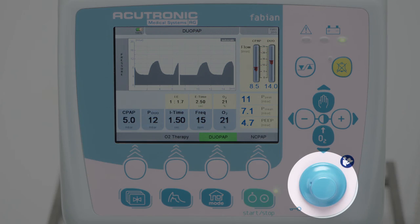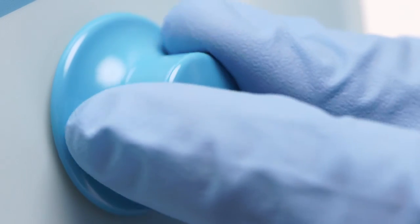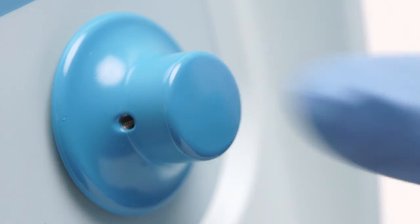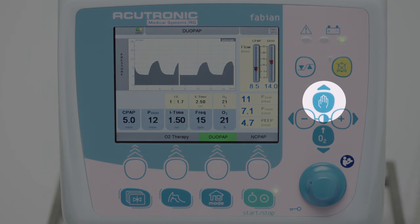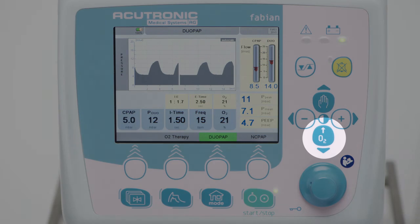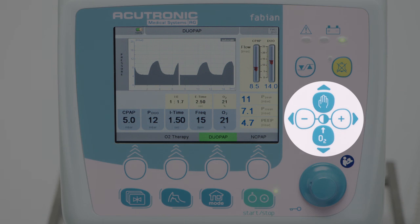The rotary pulse knob combines a push button with a rotary knob for executing various settings, selections, and confirmation options. In addition, the Fabian Therapy Evolution keypad features two rows of buttons. Manual breathing is used to apply a manual breath and is available in all ventilation modes. O2 flush is used to start O2 flush; flush concentration and time can be preset. Cursor buttons serve as controls in several menus.